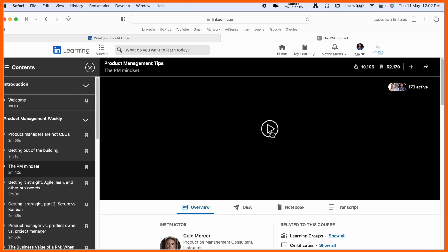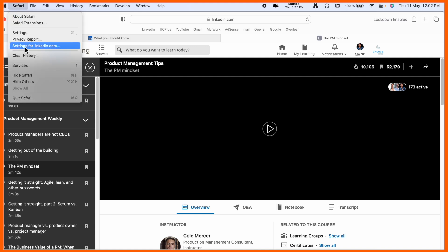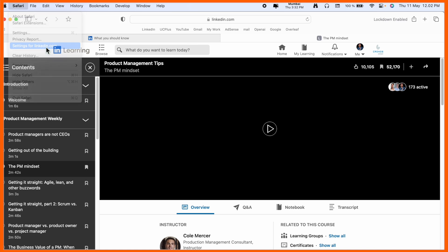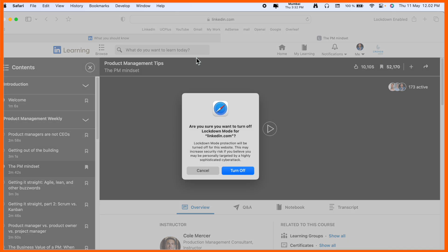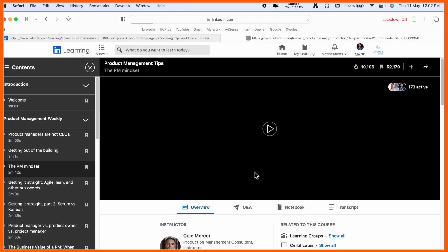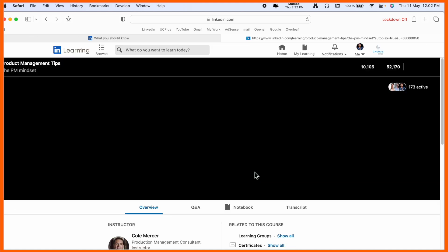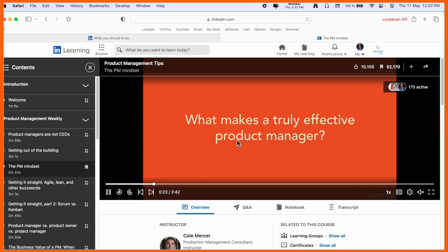If you click here in Safari, go to Settings on LinkedIn.com — settings for LinkedIn.com — you'll see options: 'Use Reader when available', 'Enable Content Blockers', and 'Enable Lockdown Mode'. I had 'Enable Lockdown Mode' checked, so I unchecked it and turned it off — and boom, the video is playing!